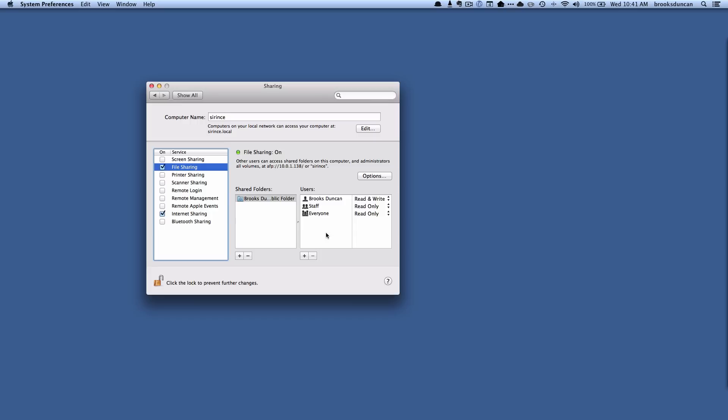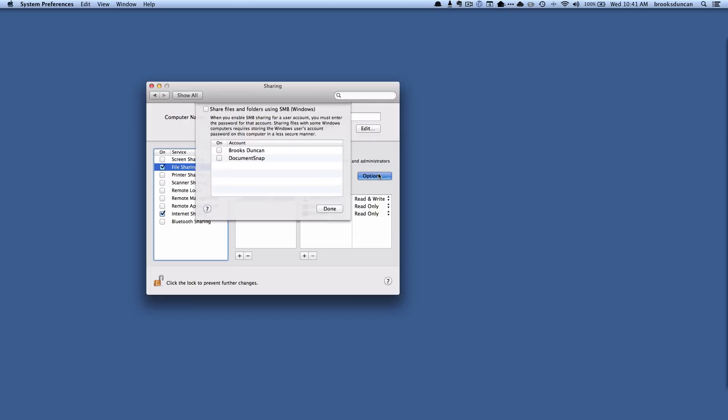If you want to share folders with Windows computers, you can hit this options button here and you have the ability to share files and folders using the Windows SMB format as well.